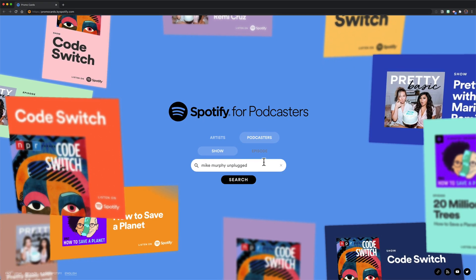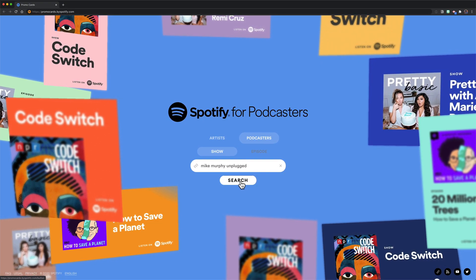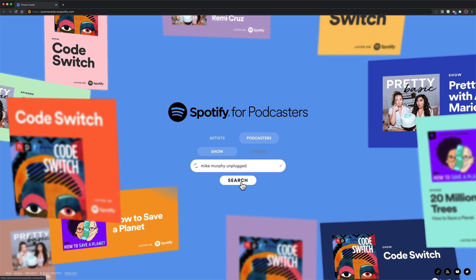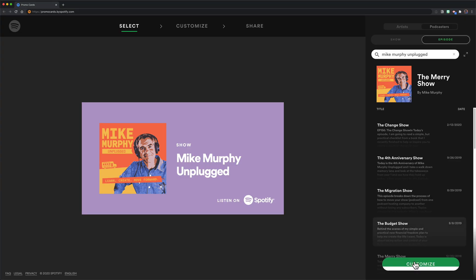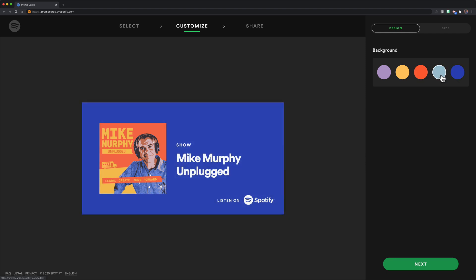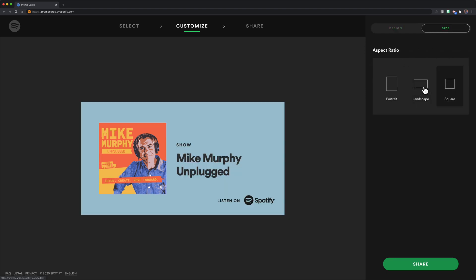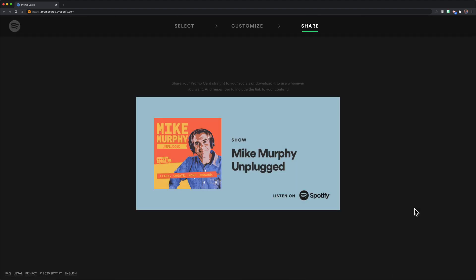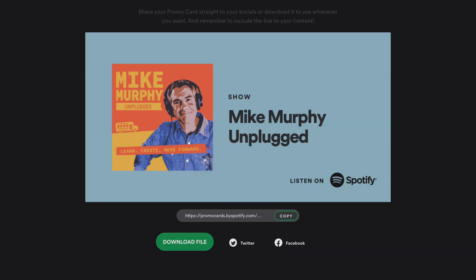It works the same if you are using a web browser. Just search for the show that you're looking for, click on the customize button, and click on one of the color swatches to change the background. To change the aspect ratio, click on the size tab. And when you're ready to share, click on the green share button at the very bottom, where you can copy the URL, download the file, or share it directly to Twitter or Facebook.